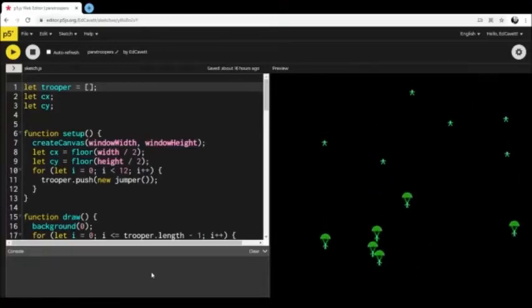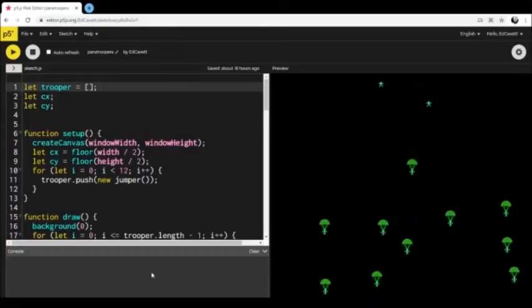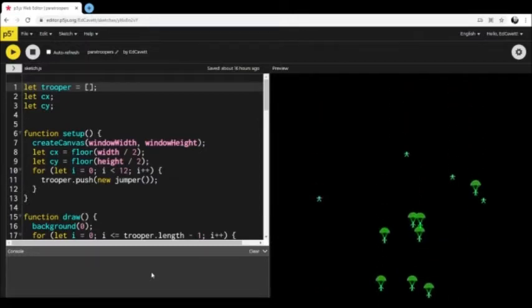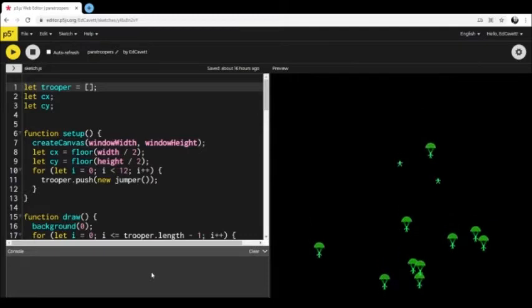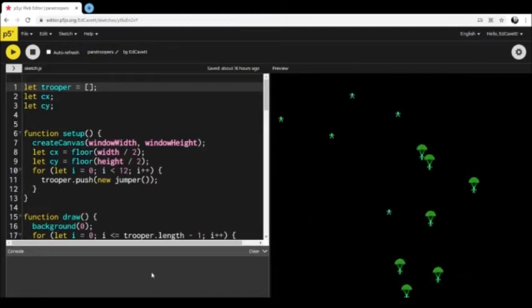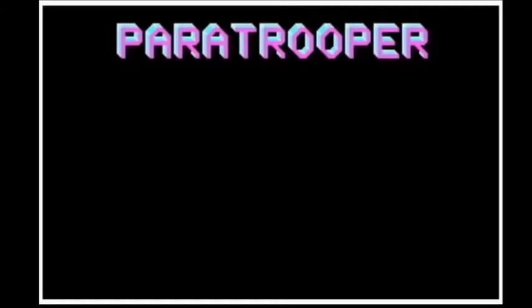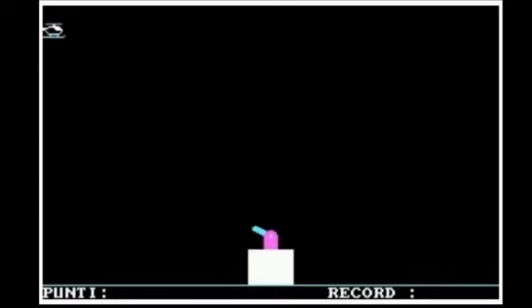Hi there, thanks for joining me for another episode of Mr. Ed Codes. In this episode I wanted to explore classic arcade graphics from the late 70s and into the 80s, stuff like Asteroids, Pac-Man, Defender. Here's Paratrooper - this is an MS-DOS version. There were lots of different versions that can get pretty elaborate, like a phone app version, but here's one of the older ones that people my age might remember, done in pretty basic graphics.